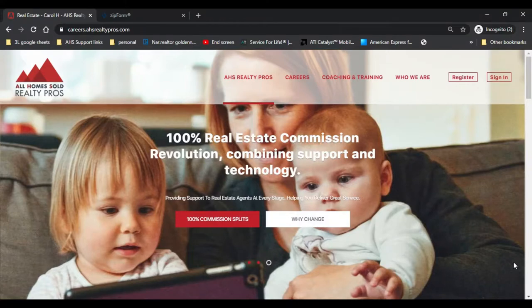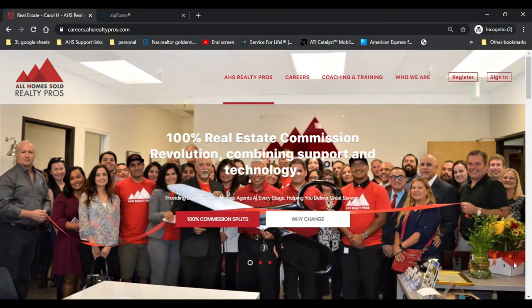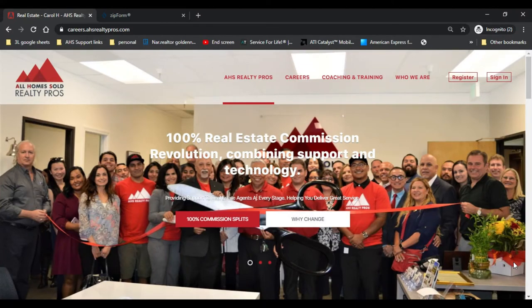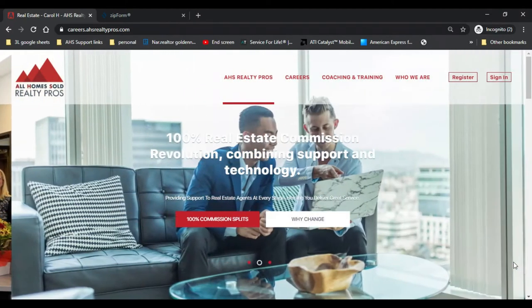Congratulations! Your buyer has actually signed the offer and now all you have to do is get it submitted over to the listing side and get the offer approved. So you got a buyer that likes the house, you got them a pre-approval, and they've sent you over the funds showing that they have enough money to clear escrow and the deposit.